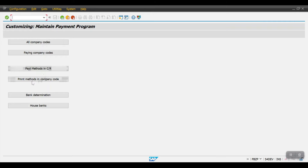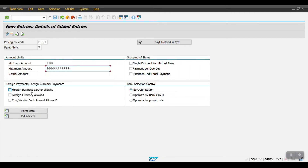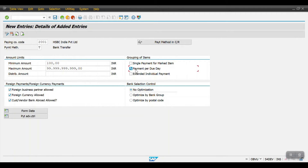Save and come back. Whatever payment method was created for the country will be assigned in Payment Method in Company Code. Click New Entries, give your company code and payment method, then maintain the minimum and maximum amounts. Configure foreign payments — foreign business partners allowed, foreign currency allowed, and foreign customers and vendors allowed. For grouping of items, single payment for marked items will generate only one line item per vendor. I will select payment per due date, then click Save.